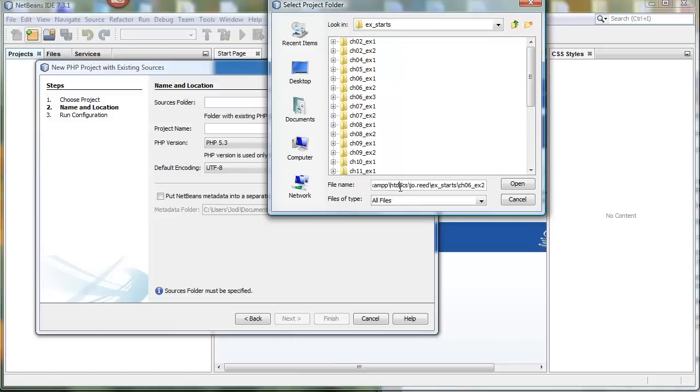Now notice that I have an htdocs folder and inside that I have a joe.read folder and then I have my XStarts folder. So I'm going to copy that. I'm going to need it in just a minute.